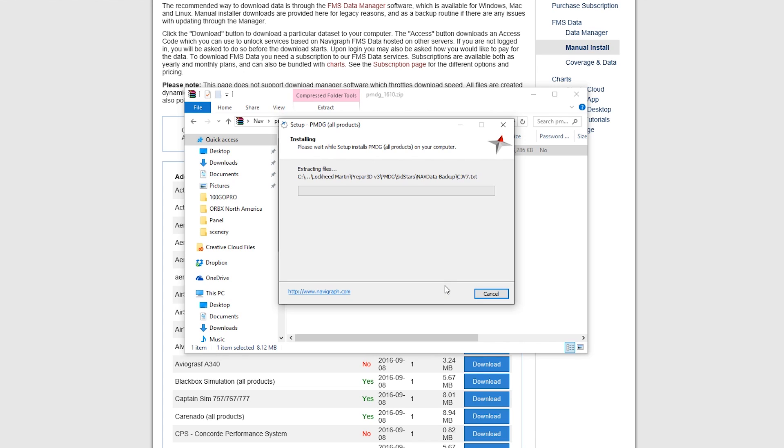And that's all it is, it'll install it for you. You don't have to add any files yourself, it knows exactly what to do. Next time you open up your simulator, it'll be all updated.